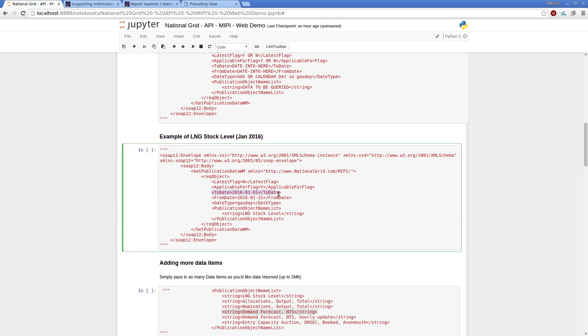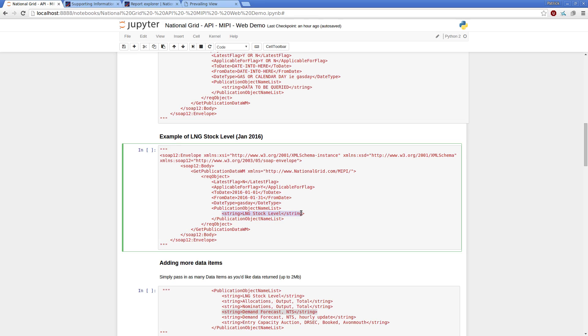Start date, or two dates is from the 1st of January 2016 to the 31st of January 2016 by gas day and then just LNG stock level.